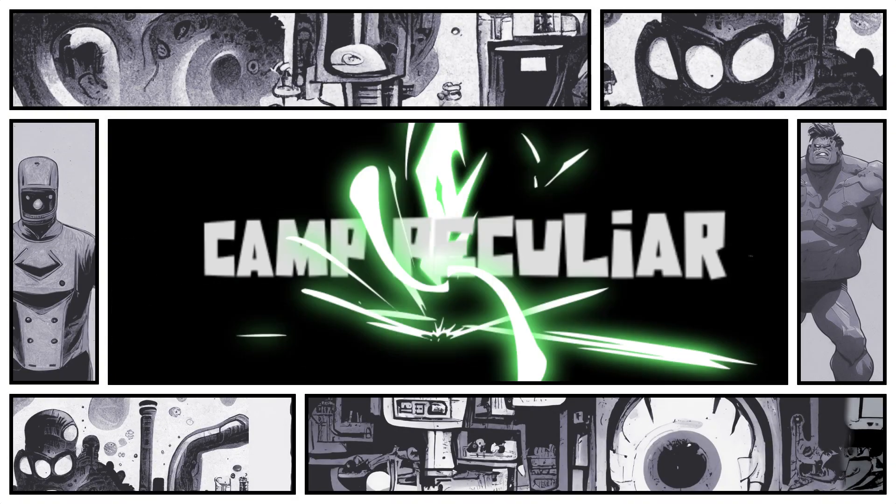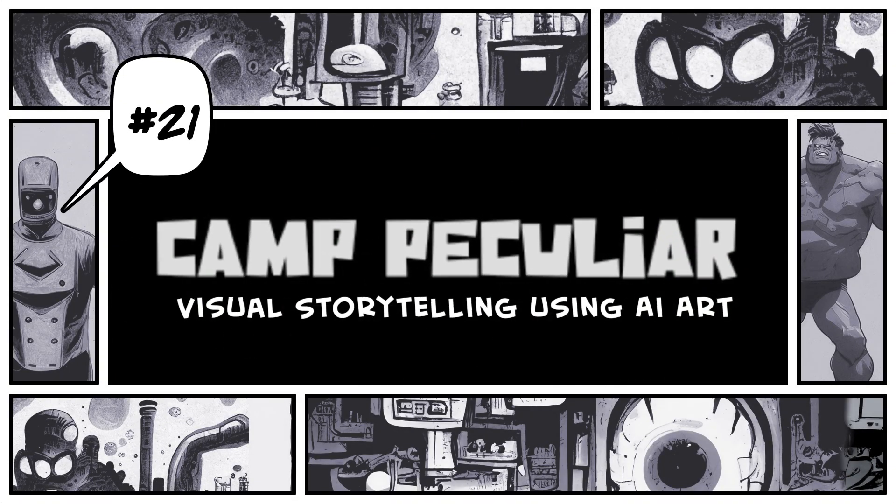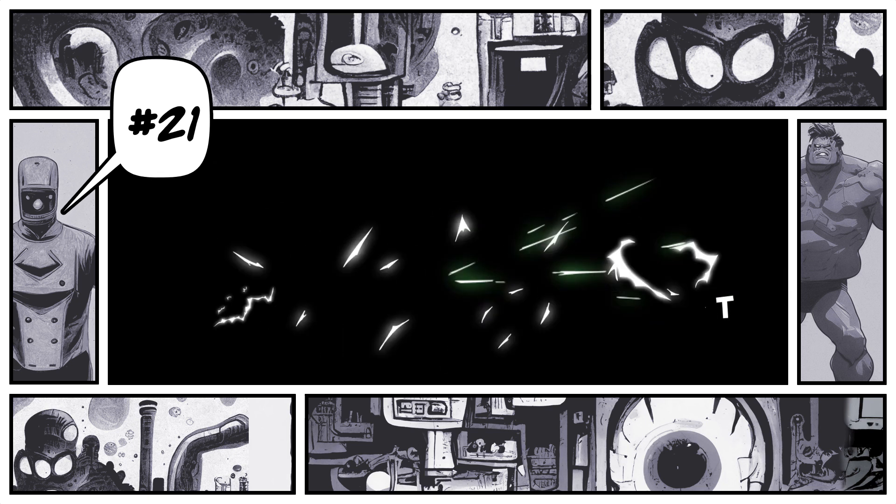Welcome to Camp Peculiar. My name is Aaron, and this is a channel dedicated to visual storytelling using AI art.